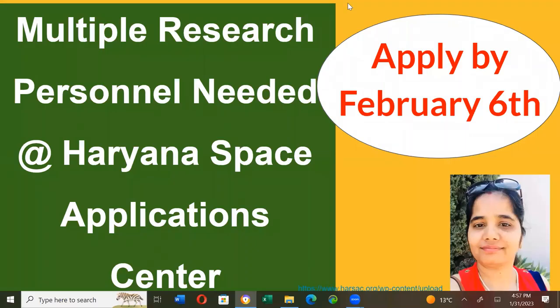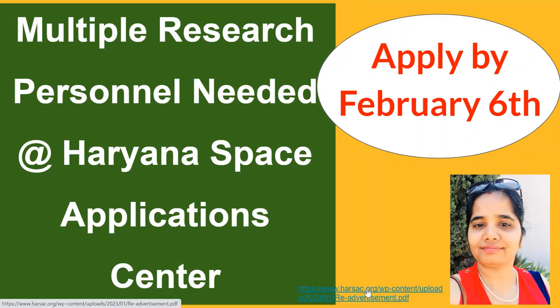Hello, I am Dr. Annapurna. At Haryana Space Application Center, many research positions have come in which there are some positions especially for environmental science. Today I will discuss them. Last date of application for every position is February 6th. There are multiple research personnel needed at the Haryana Space Application Center. Some of those research positions are for environmental sciences and I will discuss each position.